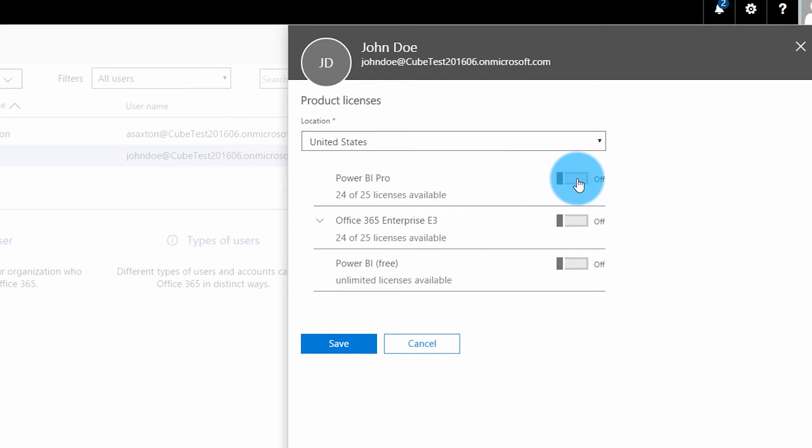If you don't see a license listed, it's possible you didn't go through one of the previous steps to add the license block. For example, if you don't see the Power BI Pro license, it's either part of the E5 license you have, or you didn't add the Power BI Pro trial to the tenant, or you signed up for Power BI Pro using the 60-day service-side trial — in which case you won't see that license listed in the Office 365 admin portal.